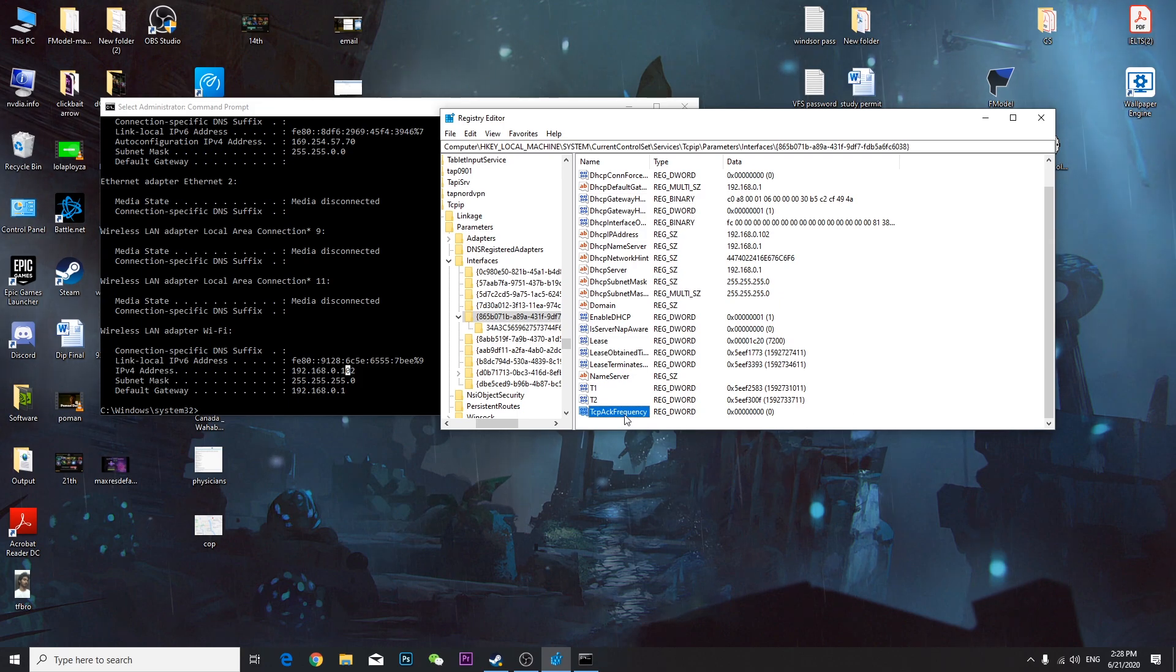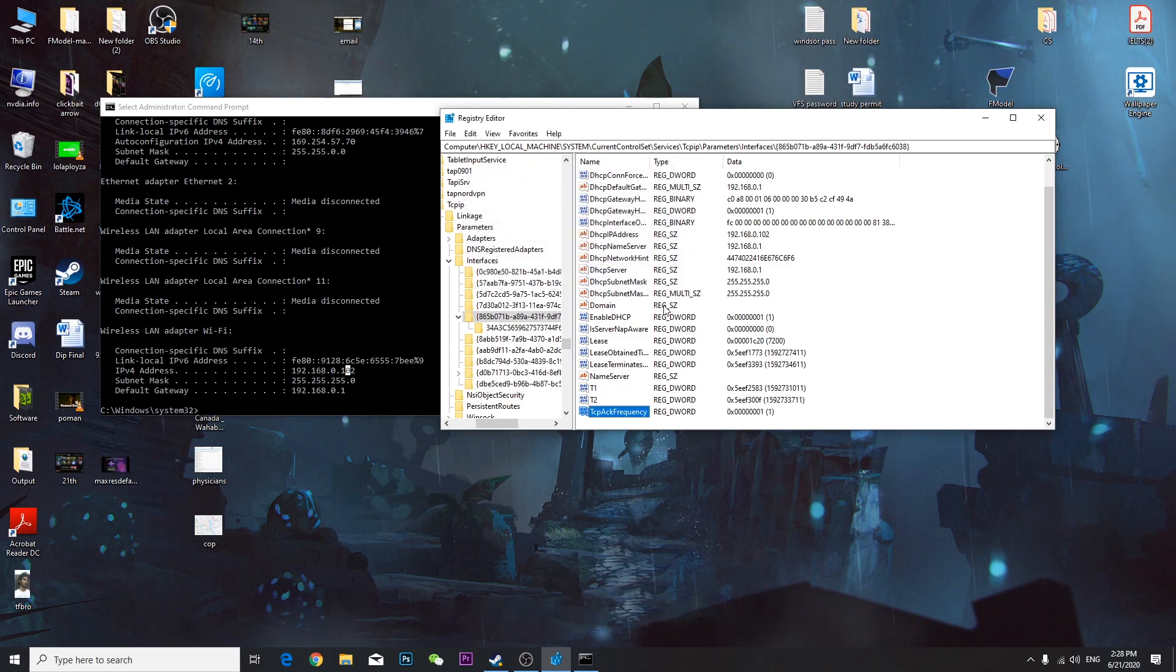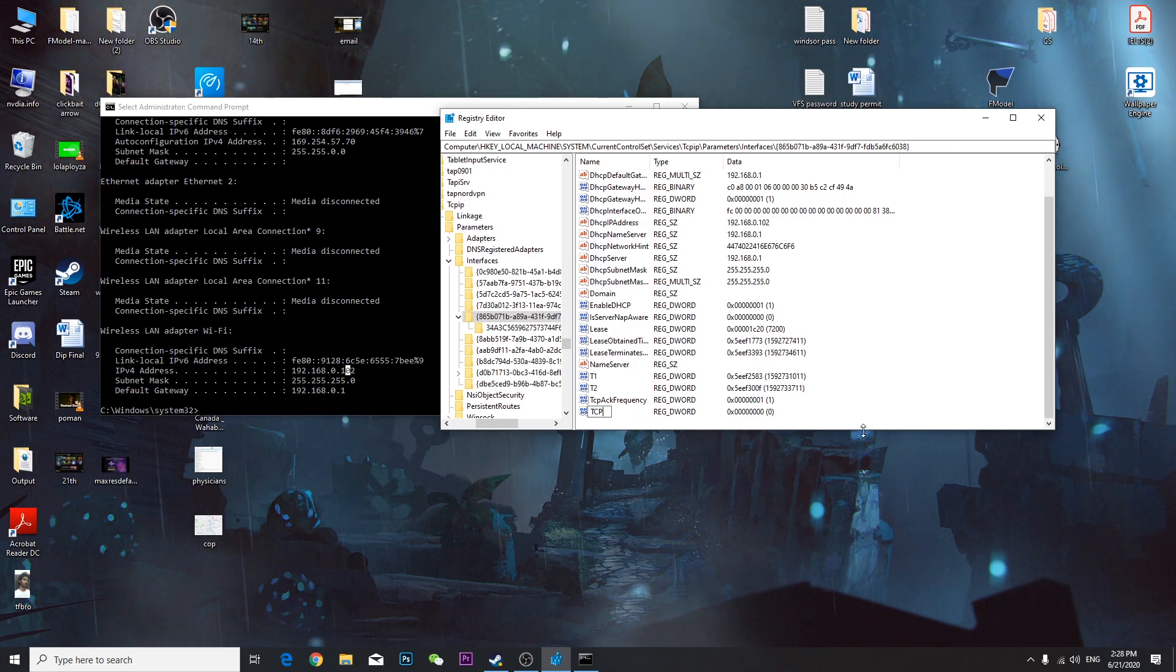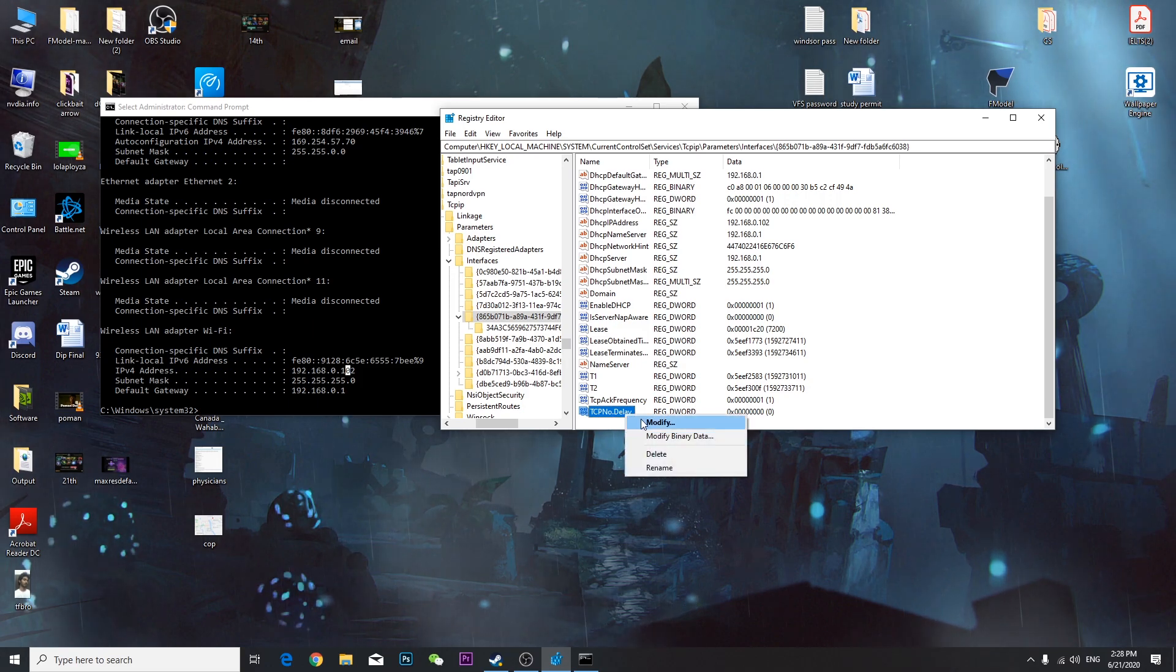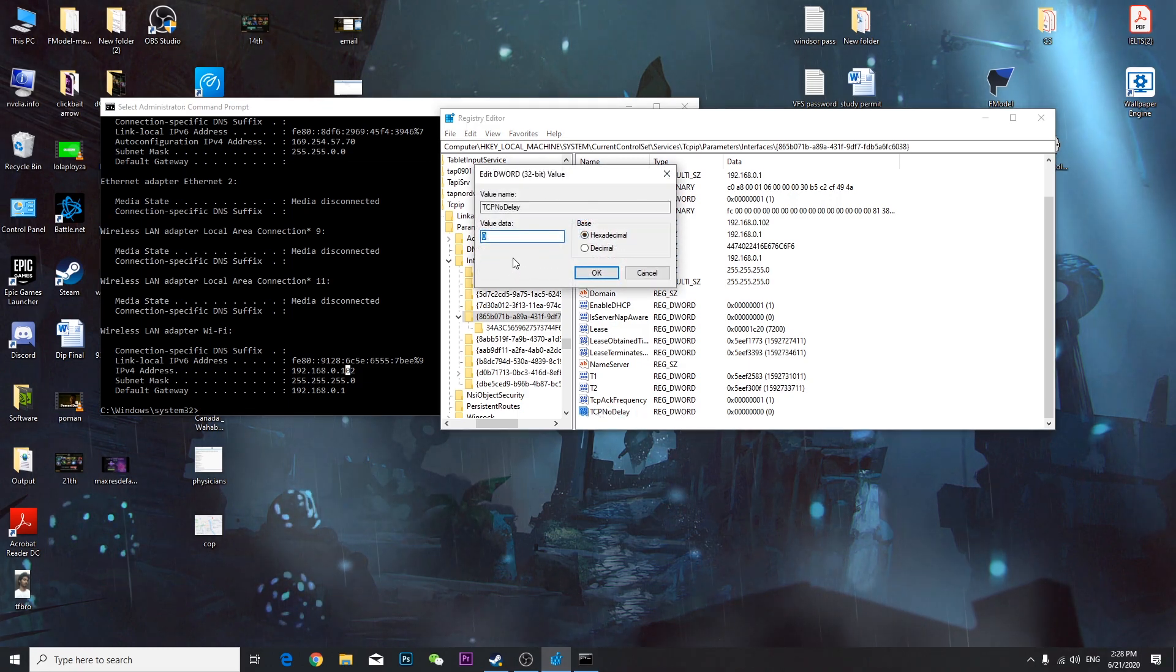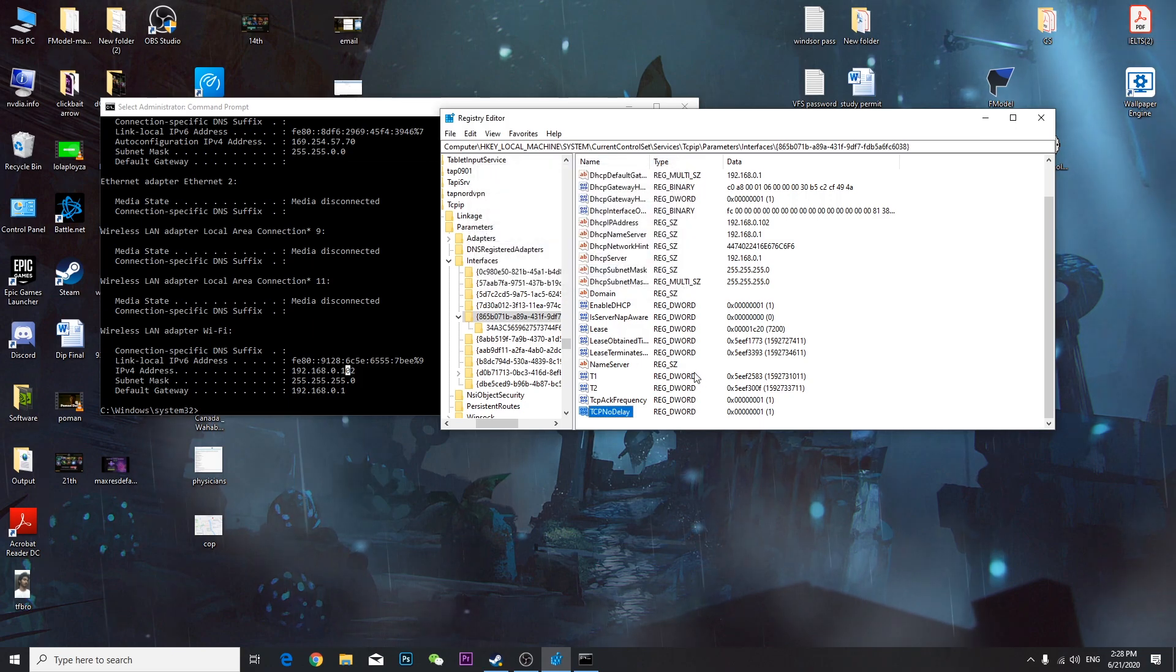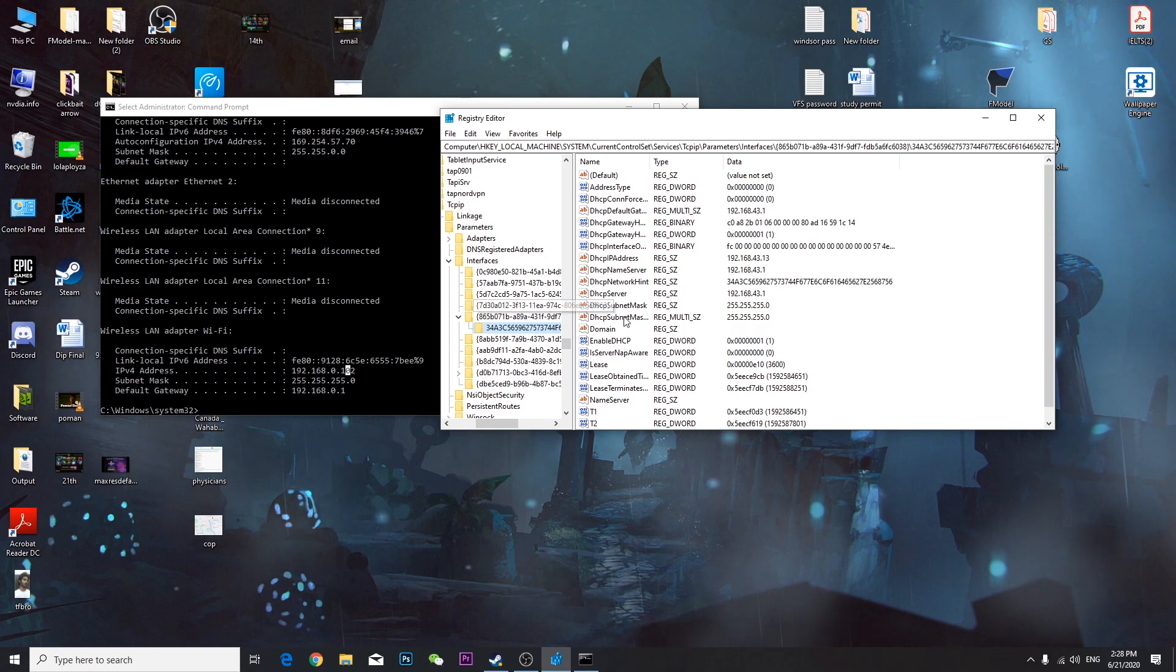Double-click it, value 1, and make sure to choose hexadecimal. Press OK. Right-click again, click New, click DWORD value, and this time type TCPNoDelay. Sorry, I have to rename it.